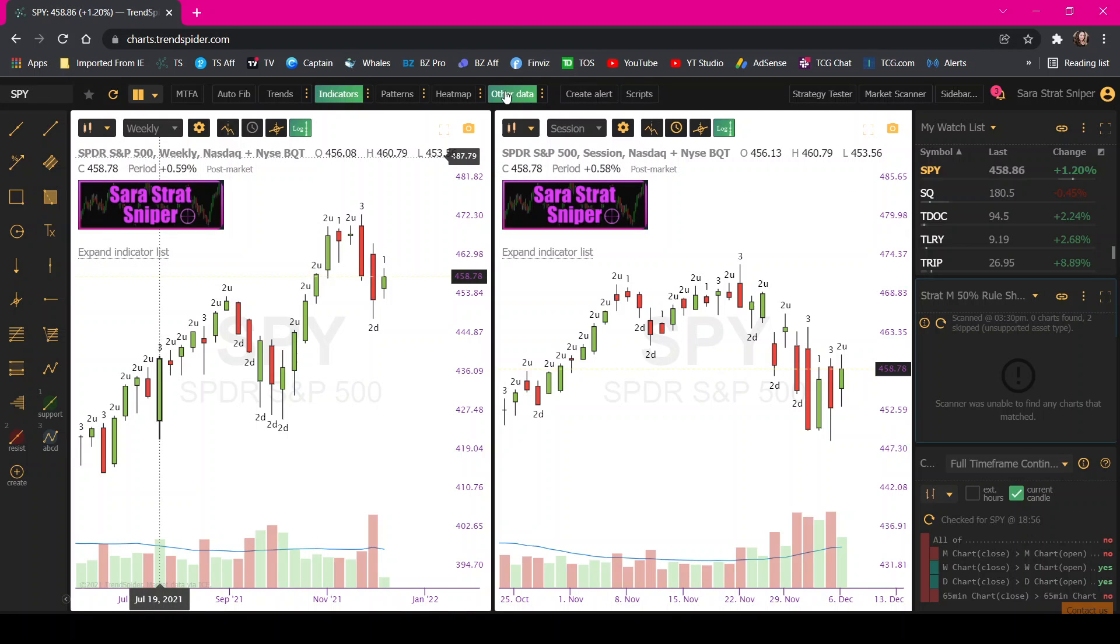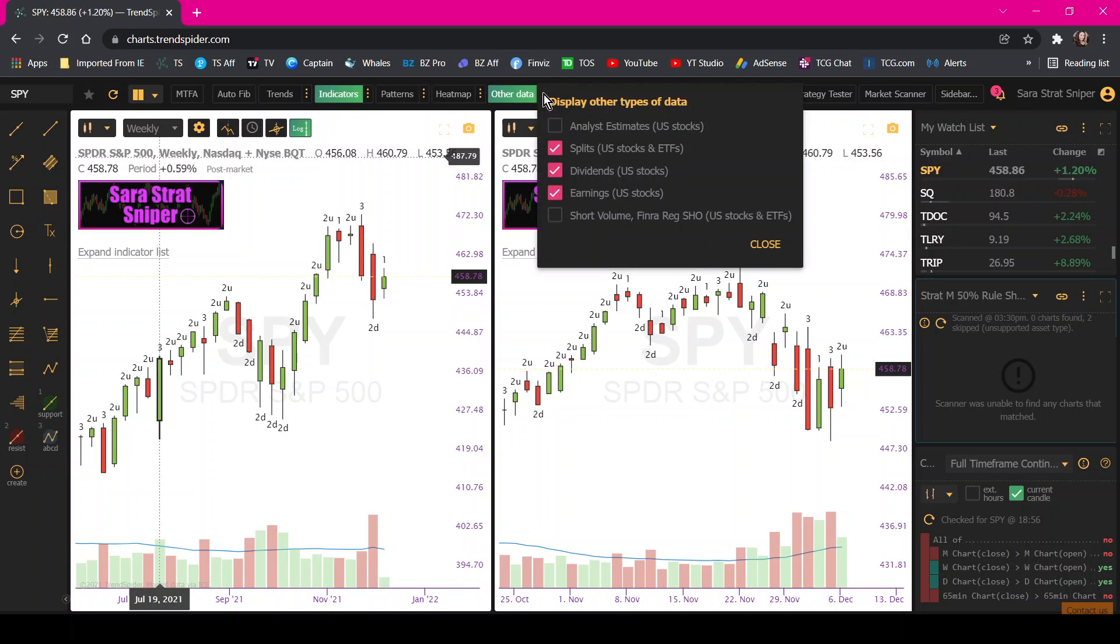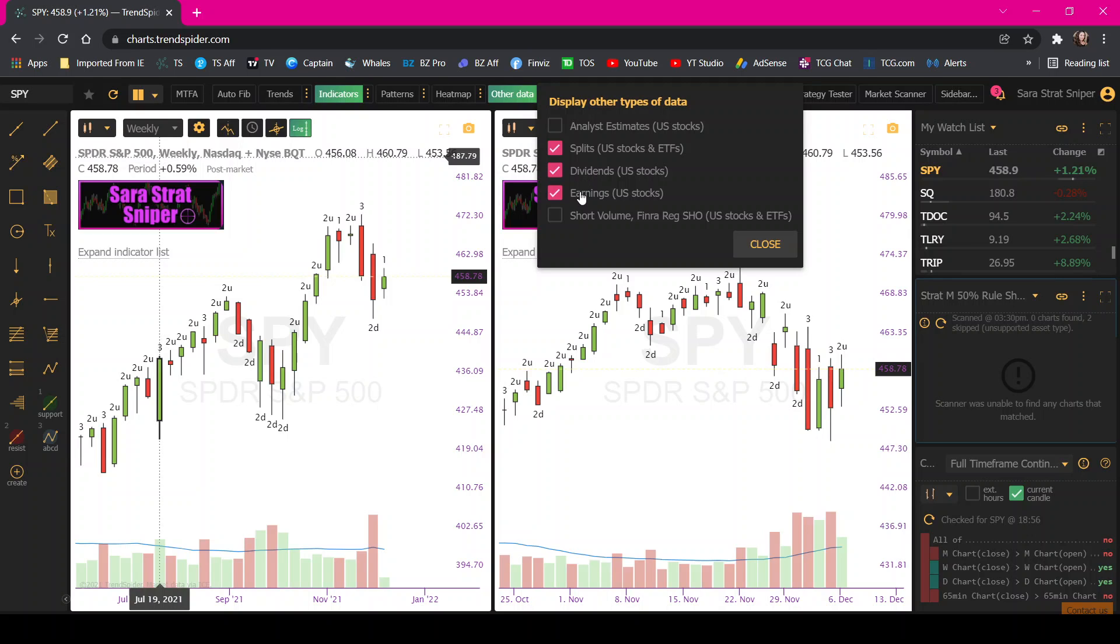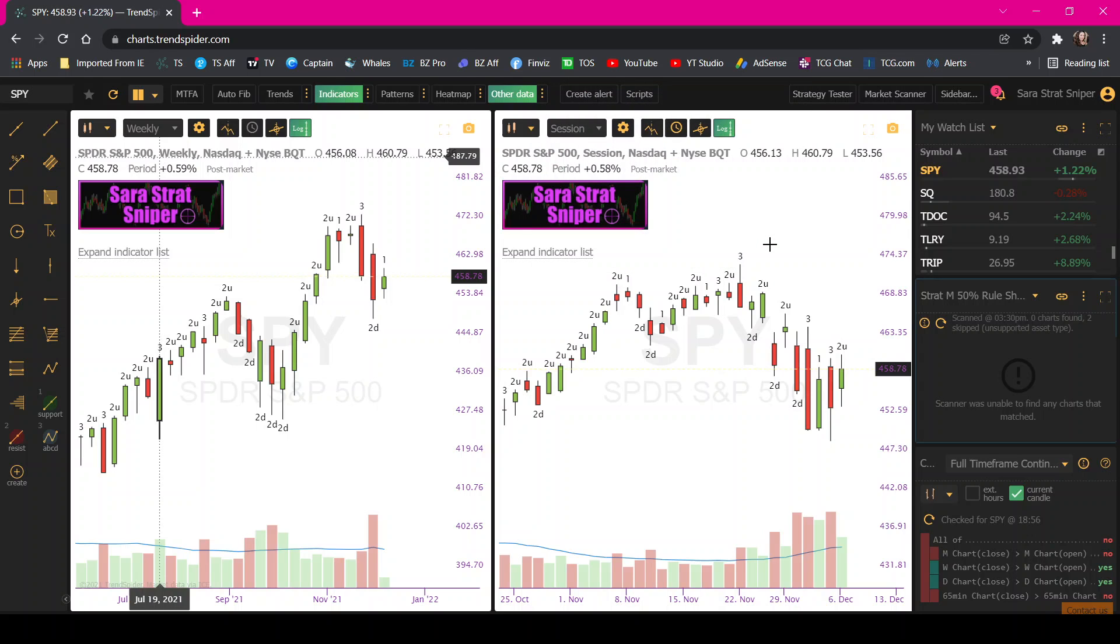Okay, up here, this other data tab, you want to click the three dot menu. And you want to select the things that you want to see on the chart. So I want to be made aware if there's a split, a dividend, or earnings coming up. Haven't played with this short volume yet, but yeah, so choose what you would like and it'll show up on your chart.